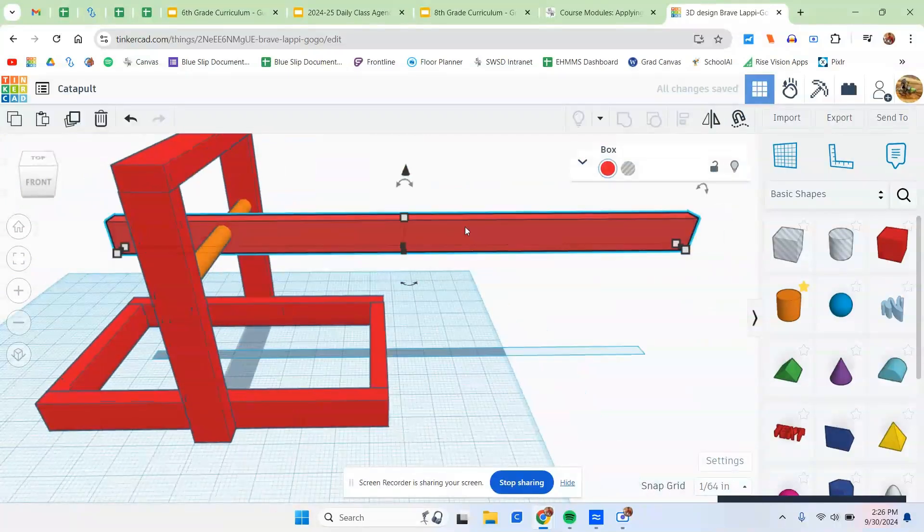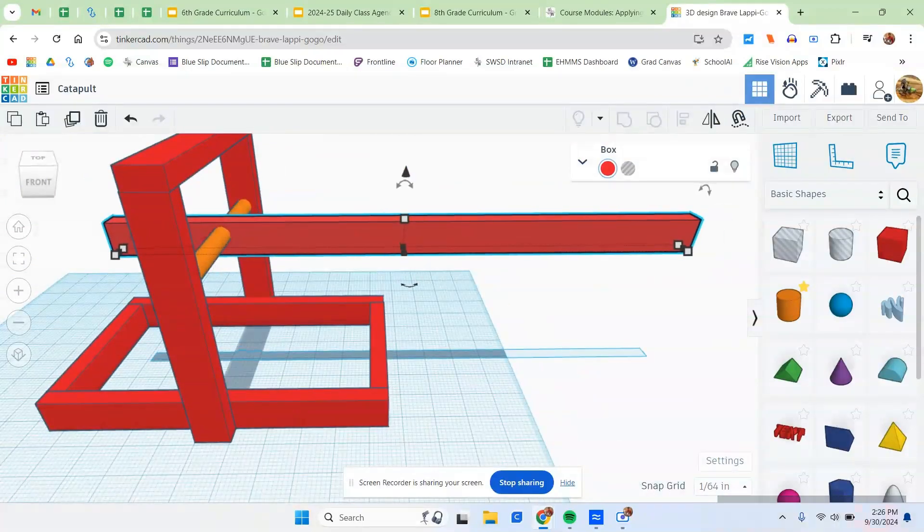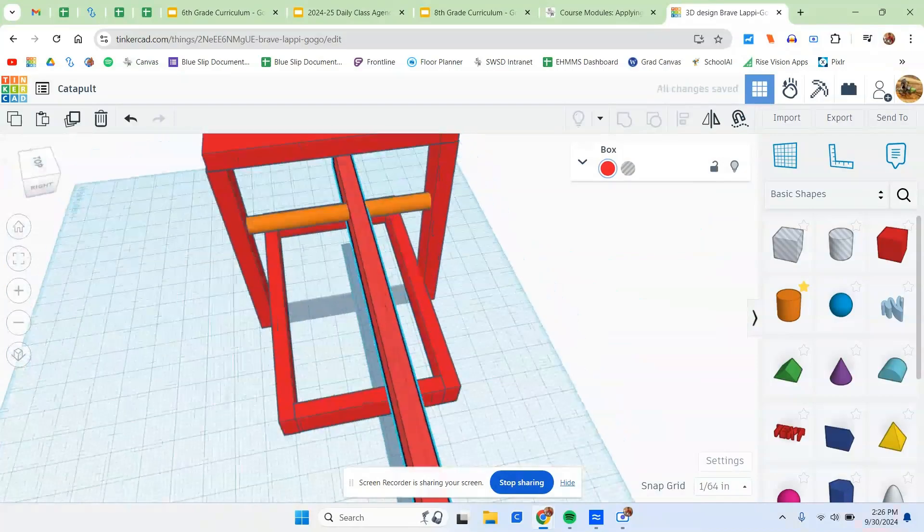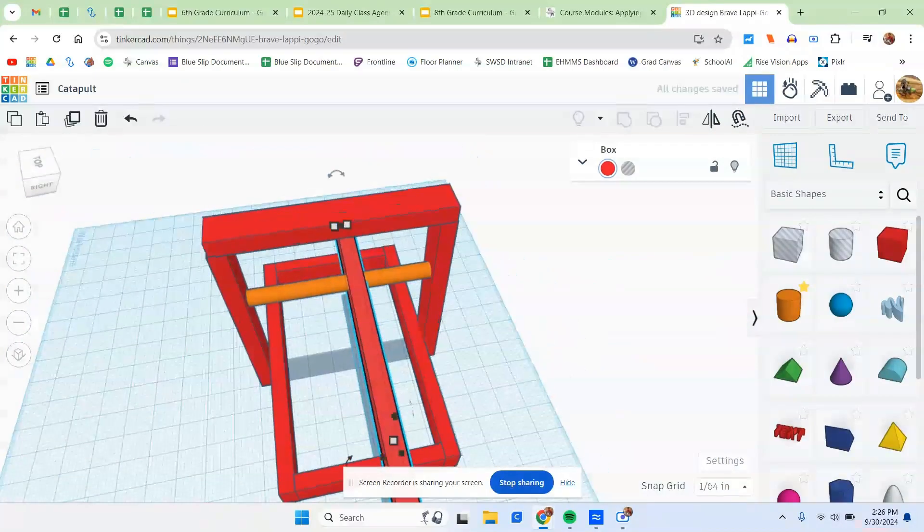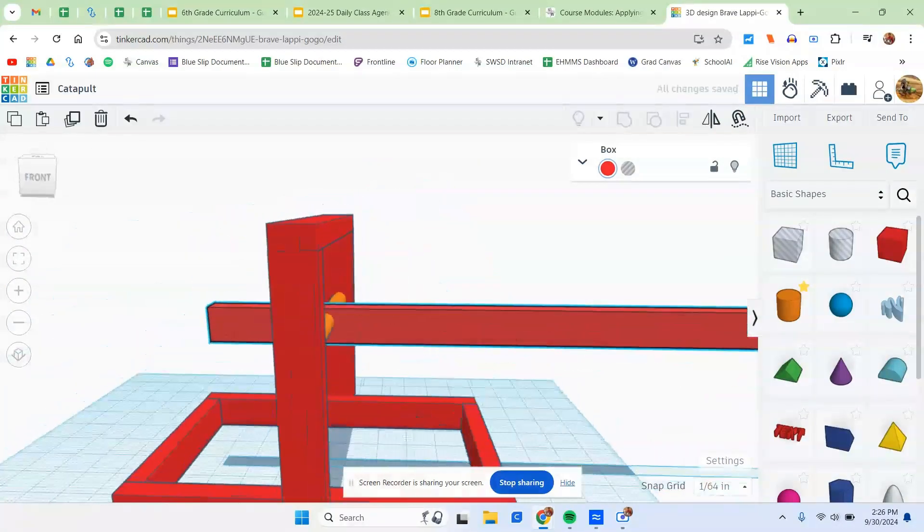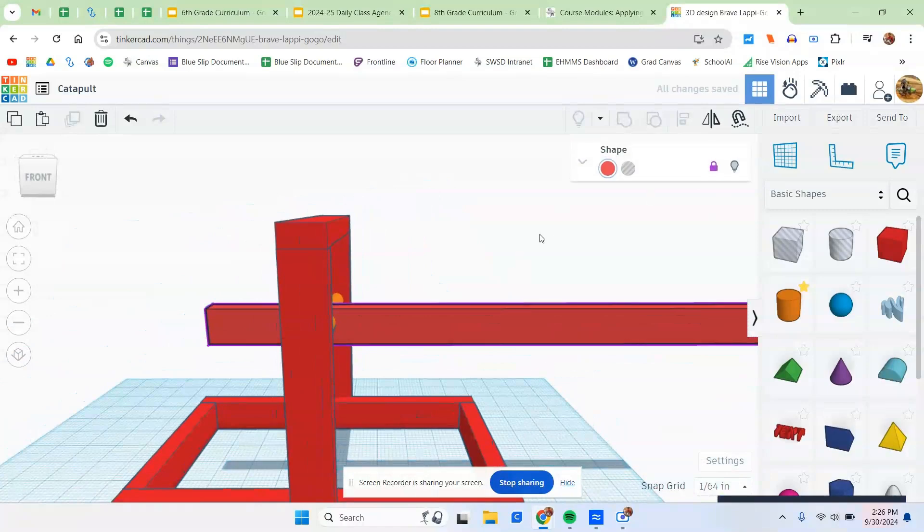I think the only thing I might want to do is maybe move it in the center just a little bit because it's off center. There we go. Now that we're done with that, again, lock it.